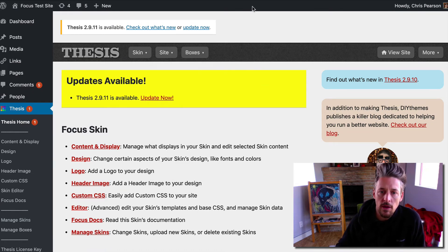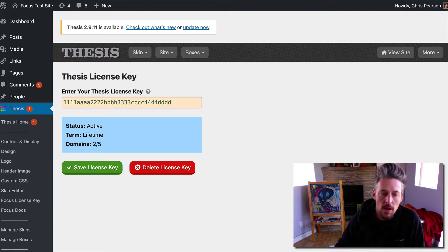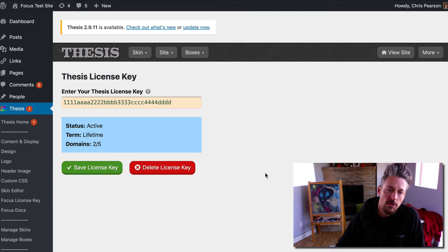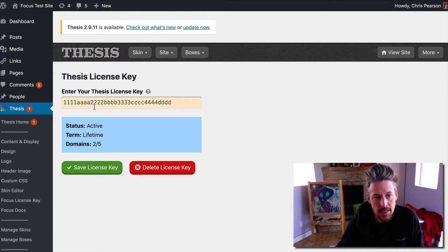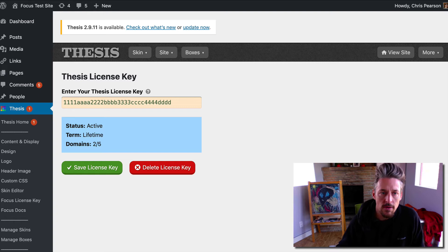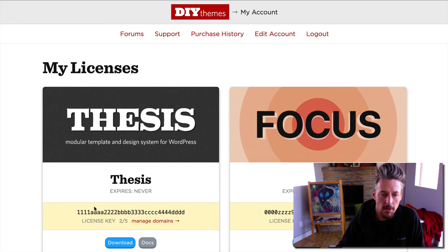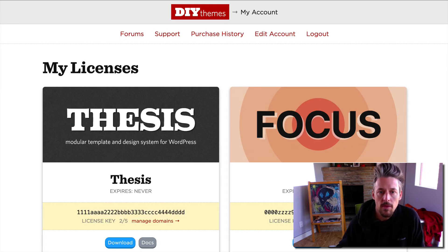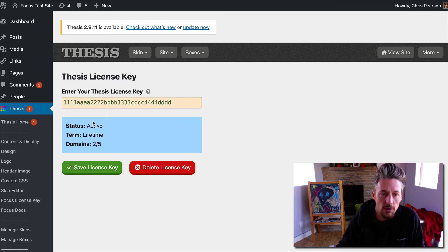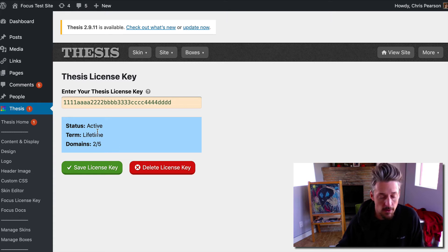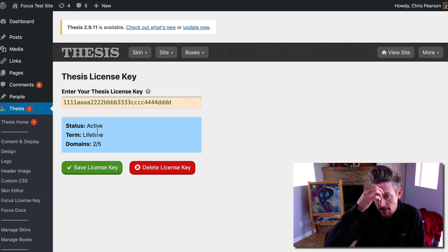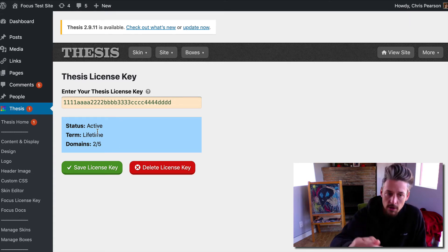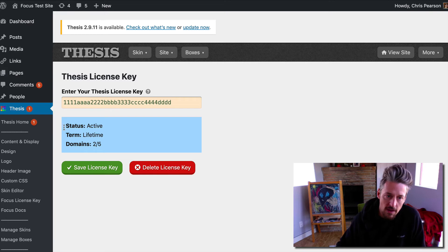You can click on that, which will bring you to the thesis license key page. You just copy the license key number from here, paste it into this field, and if you've input the proper license key you're going to get a little bit of feedback here.